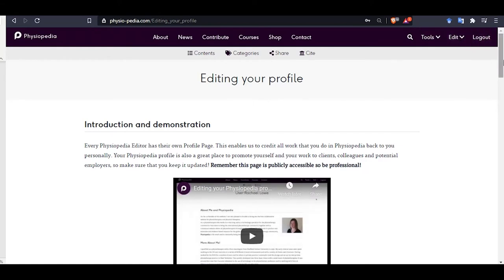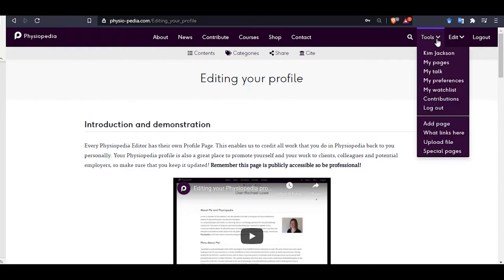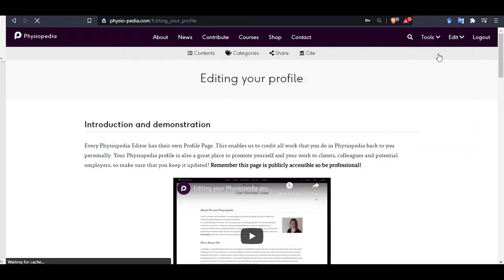To access your profile page go to the tools drop down menu bar and you will see your name at the top of this list. Click on that. That is how you access your profile page.